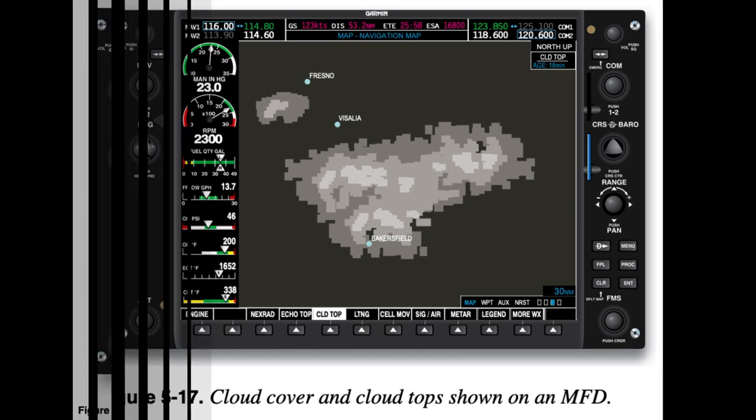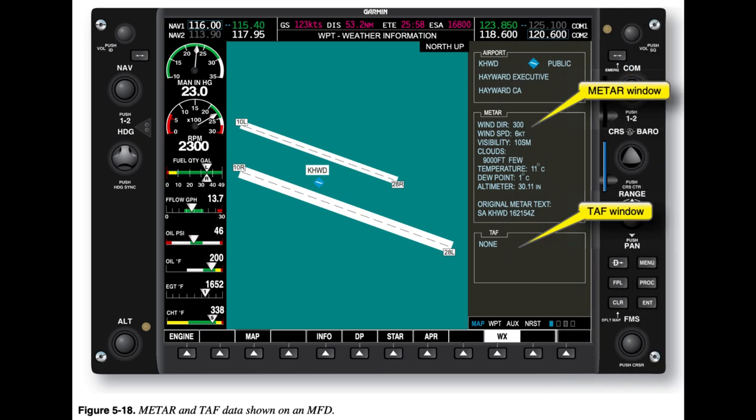Other Weather Products. Broadcast weather services offer many of the other weather products that can be obtained during a pre-flight briefing on the ground. Broadcast weather services can also provide graphical wind data, SIGMETs and AIRMETs, freezing levels, temporary flight restrictions, surface analyses, and hurricane tracks. The MFD in Figure 5-18 shows METAR and TAF data.